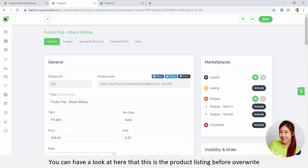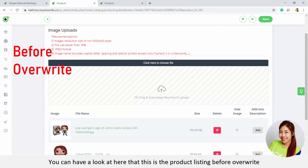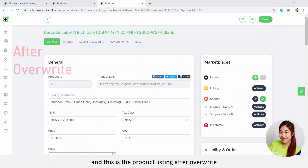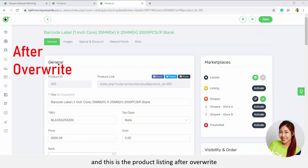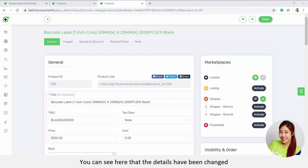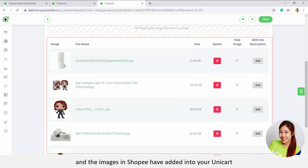You can have a look here — this is the product listing before override and this is the product listing after override. You can see that the details have changed and the images from Shopee have been added into your Unicart.